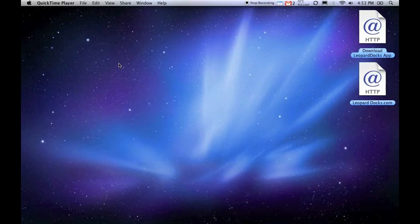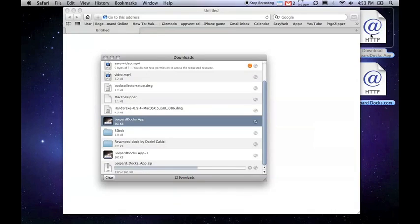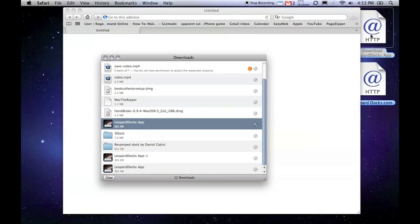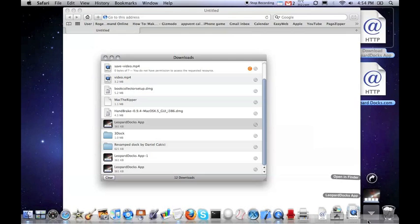The first step is to download the Leopard Docks app. A link to this website will be in the description, but I have one here on my desktop. After you click the link, your download will start automatically, and the application will be downloaded to your Downloads folder.